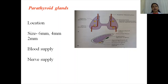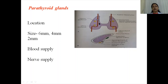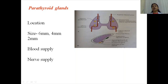One important gland is the parathyroid gland, which is responsible for the secretion of parathyroid hormone, which maintains the calcium level in the blood. There are four parathyroid glands — two superior and two inferior. The superior parathyroid glands are almost constant in position; they lie along the middle part of the posterior border of the thyroid gland, where the inferior thyroid artery crosses.